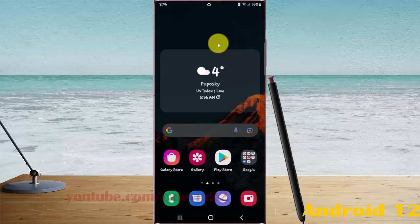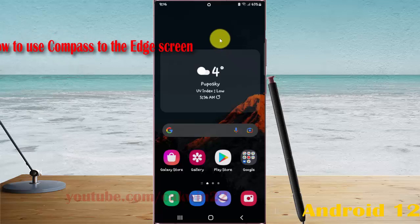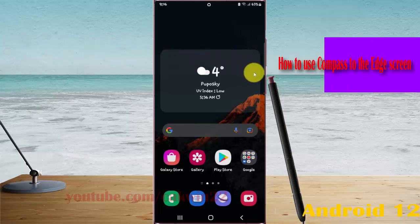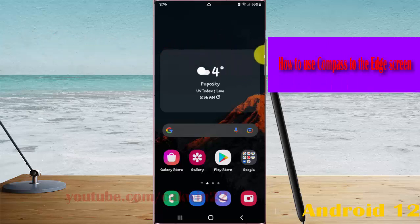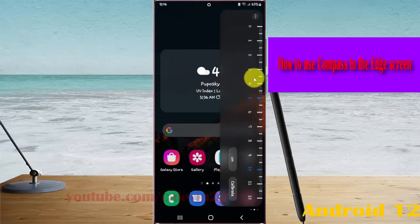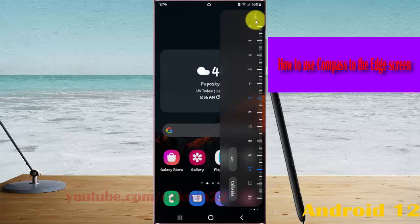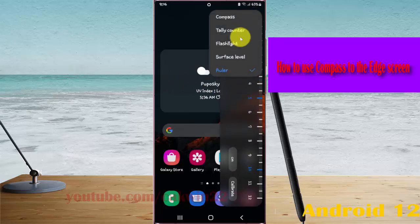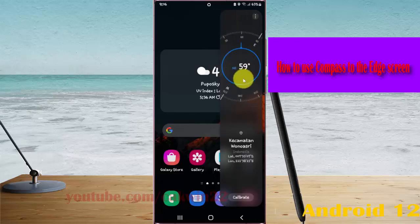To use the compass on the edge screen in Samsung Galaxy S22, S22 Plus, or S22 Ultra, swipe left to open the edge panel, then find Tools. Tap the more icon or three-dot icon and select Compass. Then you can use the compass.